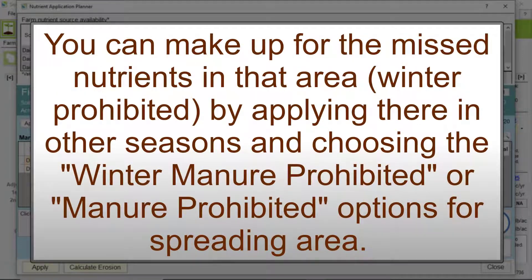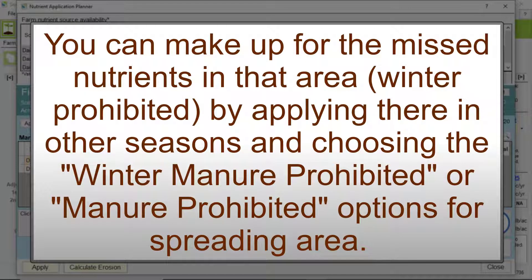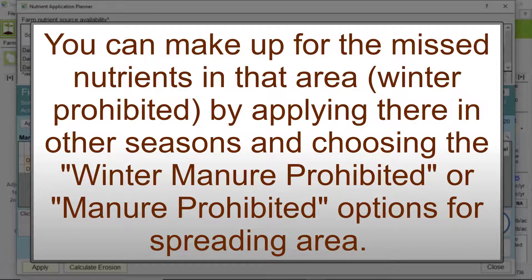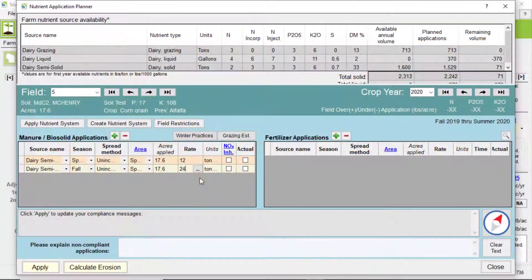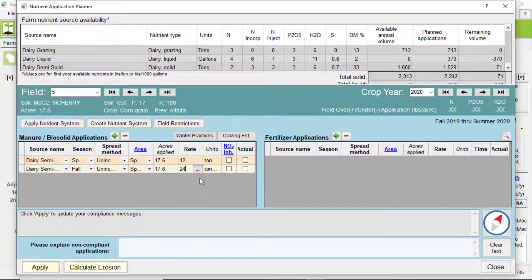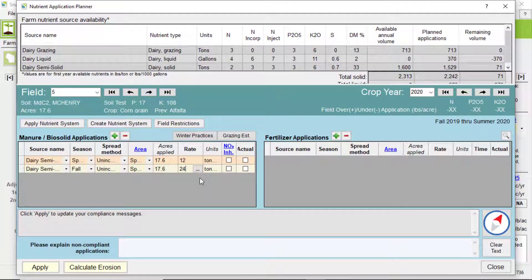You can make up for the missed nutrients in that area by applying there in other seasons and choosing the winter manure prohibited or manure prohibited options. The acres applied will adjust for the area you choose to spread on.